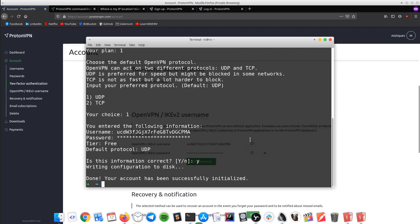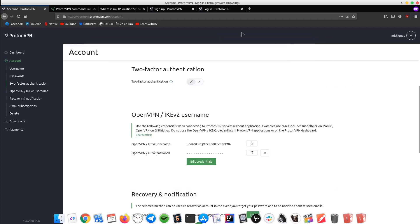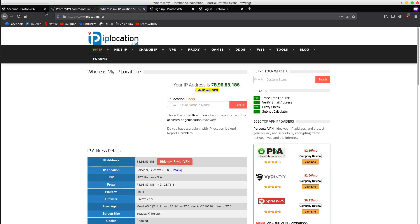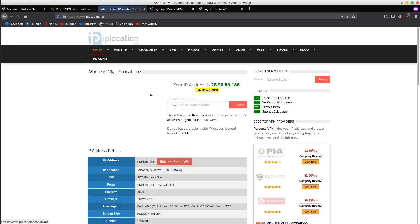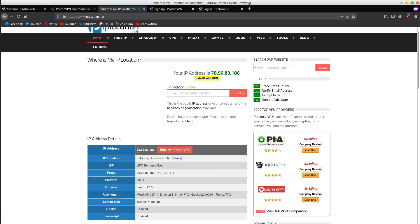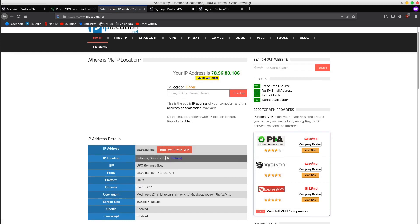Before going any further, let's check out the current IP address. This is the IP and it says that I am somewhere in Romania.